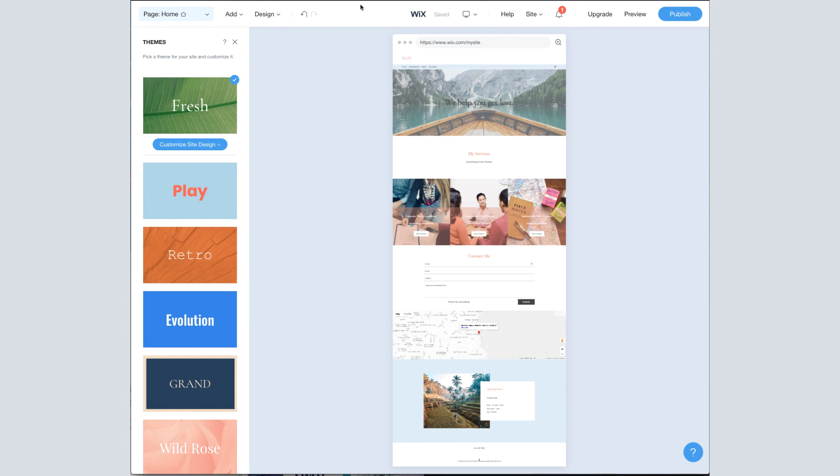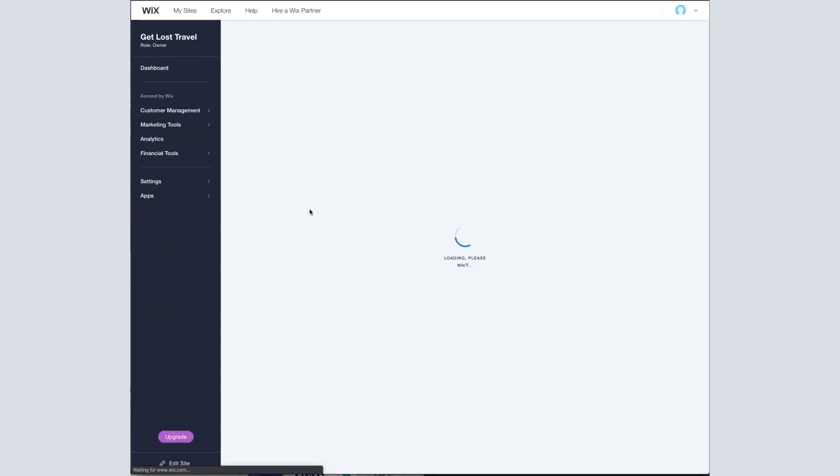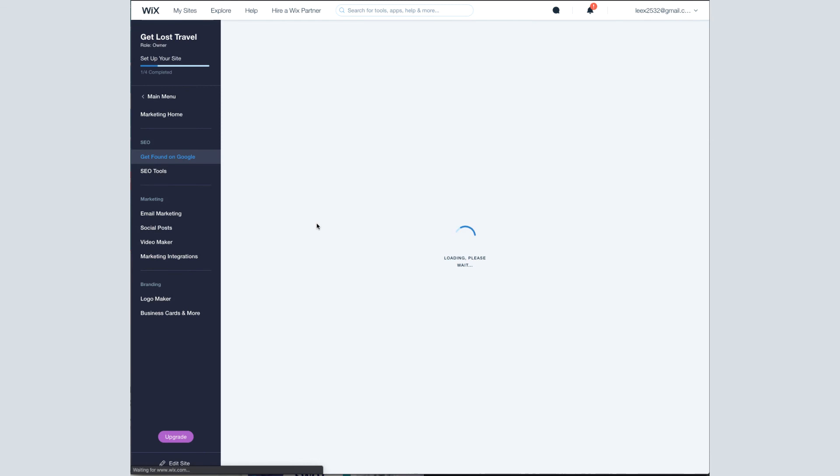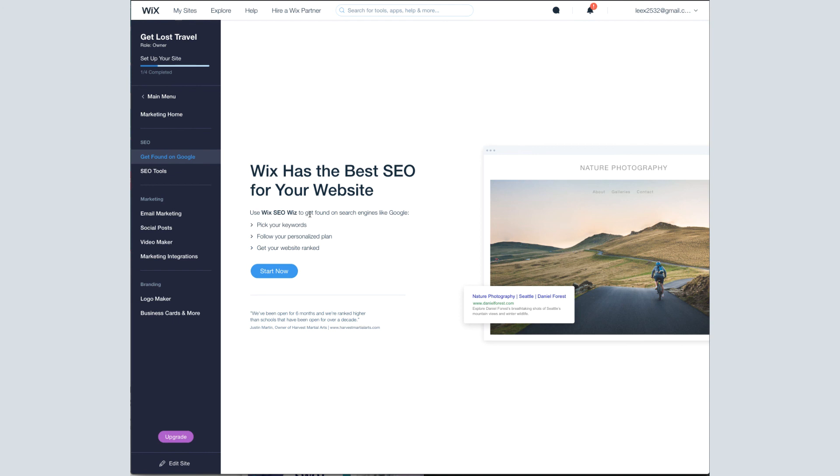So we're going to switch gears away from designing and creating your site, and move more towards the back end and some settings there. So we go to the site dropdown. The first thing I'm going to highlight is get found on Google. I think this is Wix's way of making SEO seem more friendly, at least to you as the one setting it up. And I think they've done a great job on it.